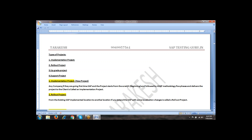Any company, either it is Tata Motors or Reliance, if they are already using some legacy systems — Oracle or .NET or Java-based software — but if they are coming to SAP for the first time, and the project starts from scratch, from the beginning, and followed by all SAP methodology five phases, and delivers the project to the client, that is called an implementation project.